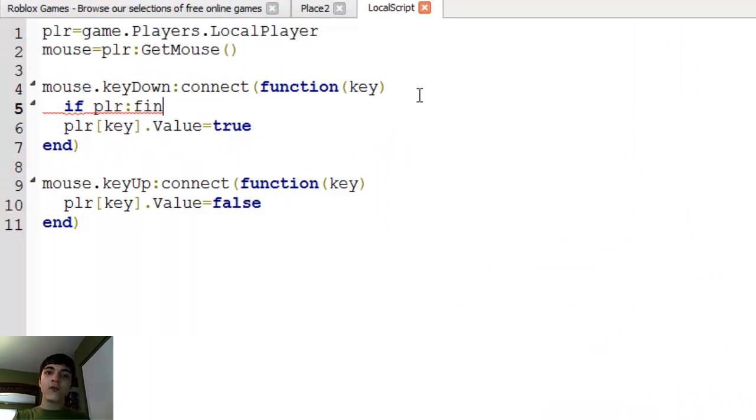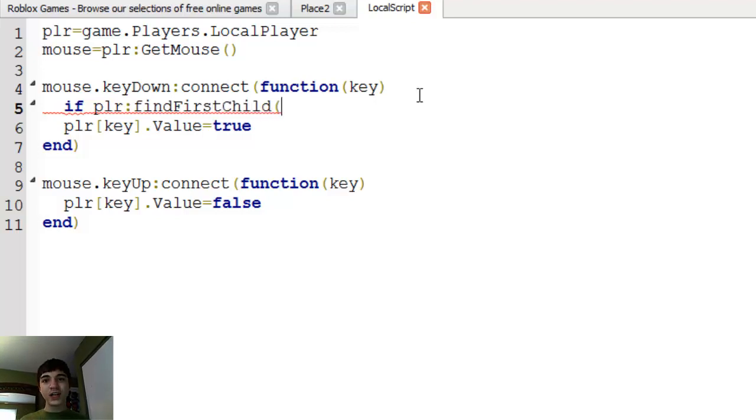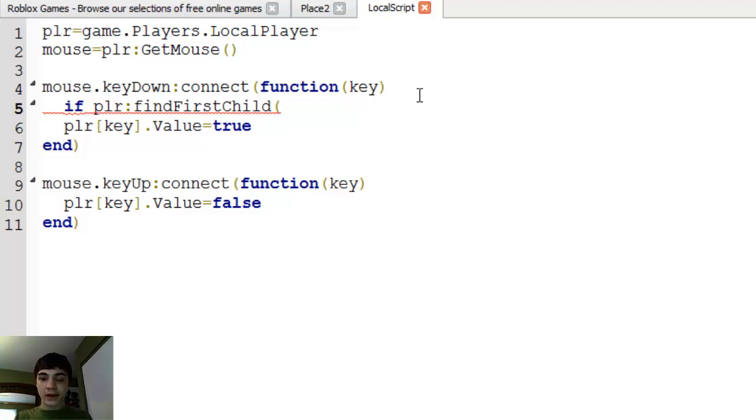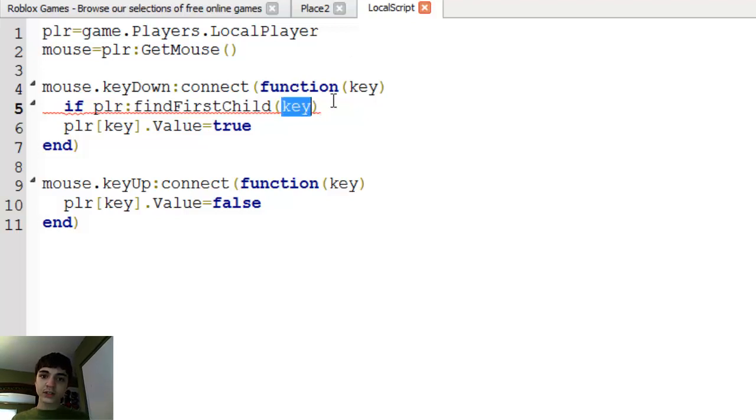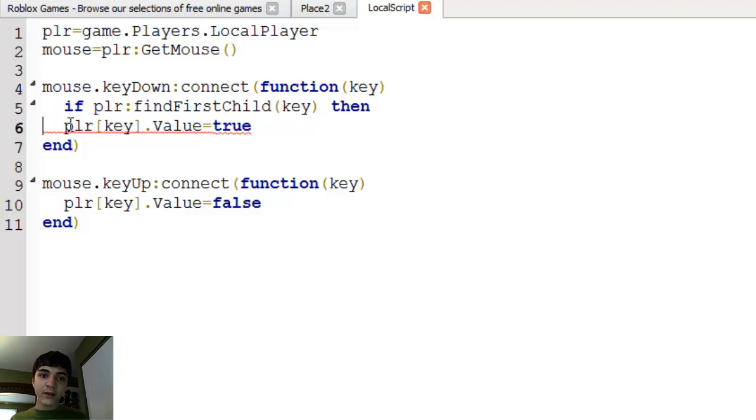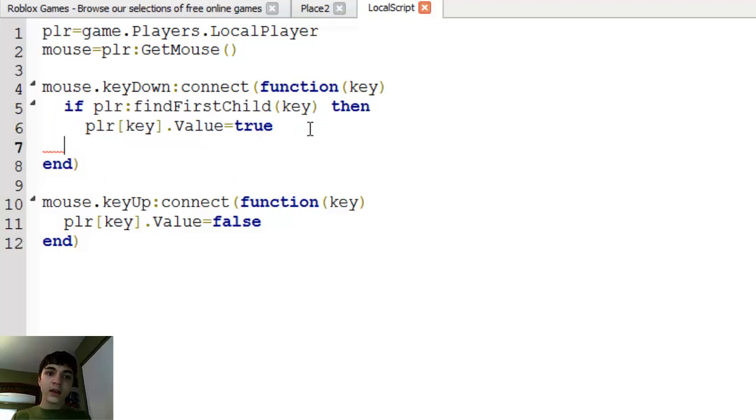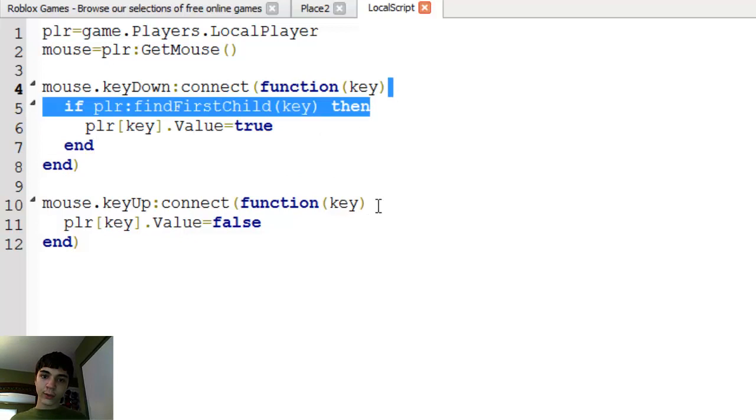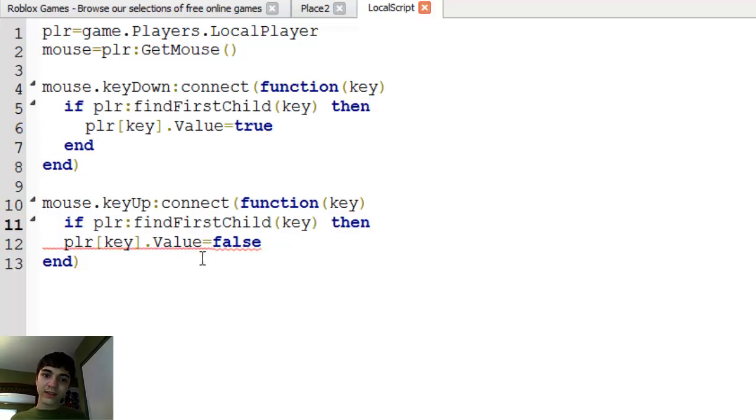If player find first child, if you guys remember what find first child is, you supply a string and it tells you if that player actually does have that child with that name. If so then, and we're going to specify key. So if the player does have a child named the same thing as that key, then okay, go through with it. If it doesn't, then don't.